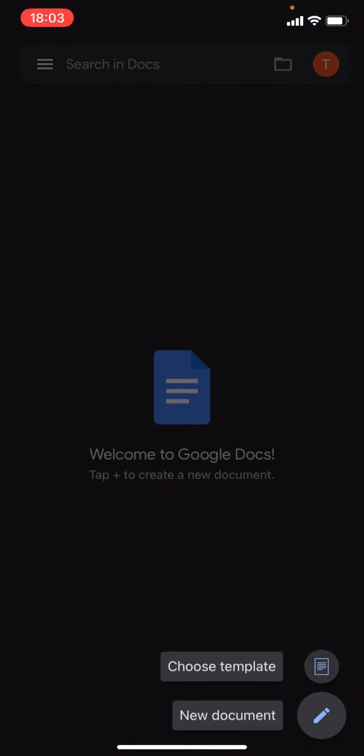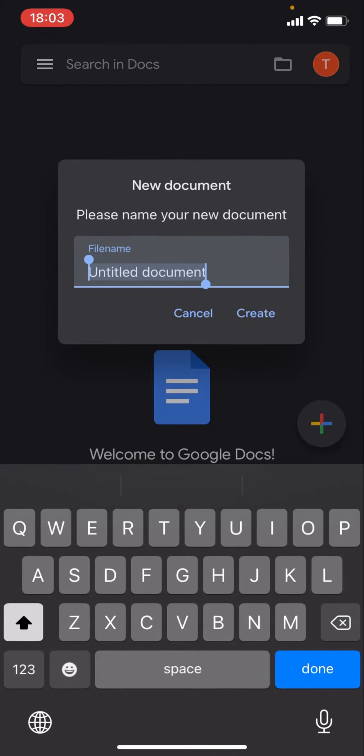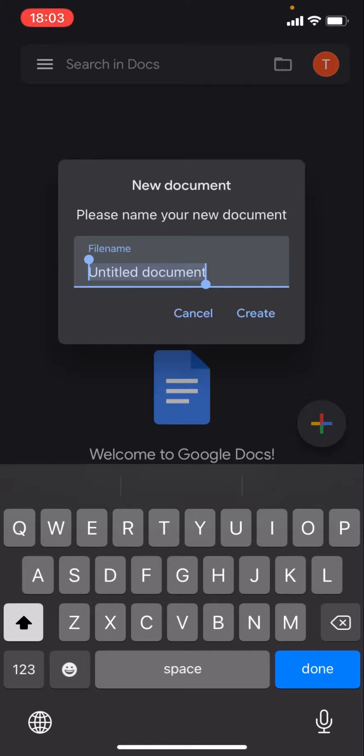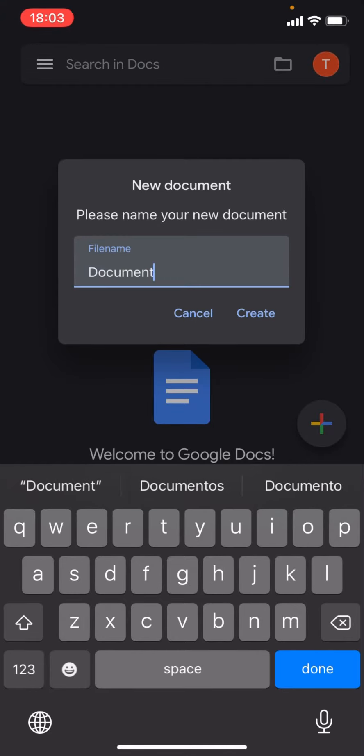You've got the option to either choose a template or new document. Press new document and it'll come up with this dialog. It says 'New document, please name your new document.' I'm just going to call it 'document' and then press Create.